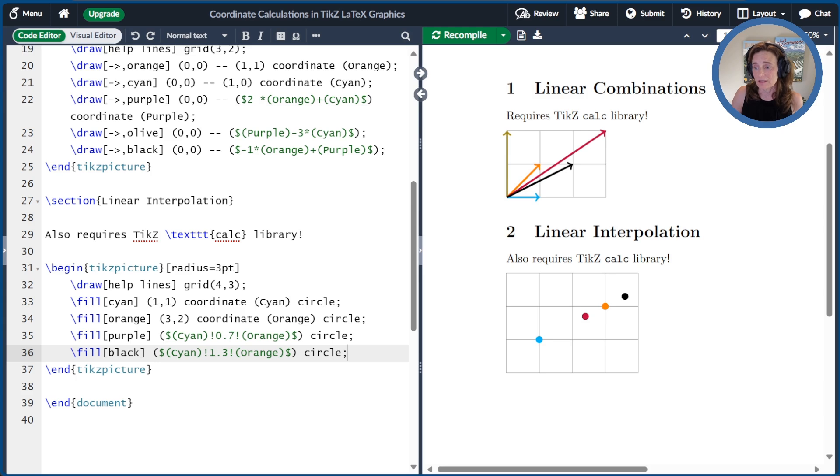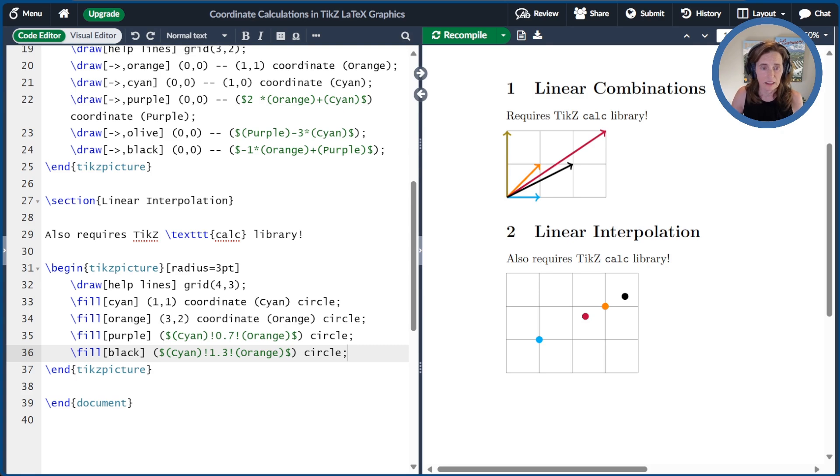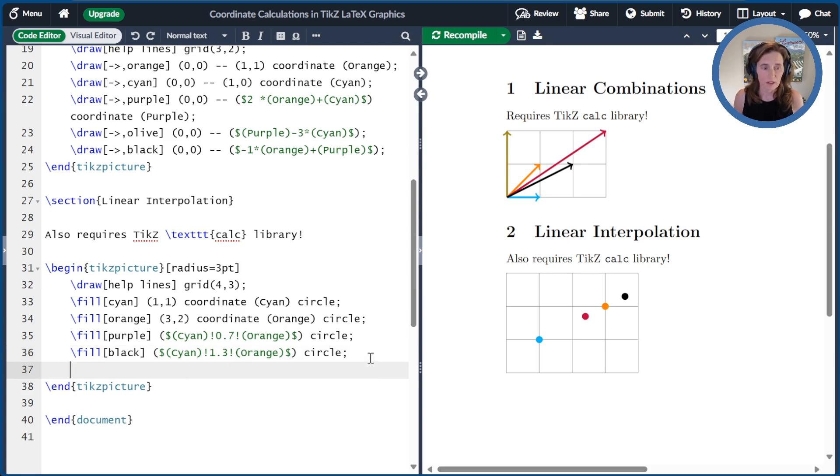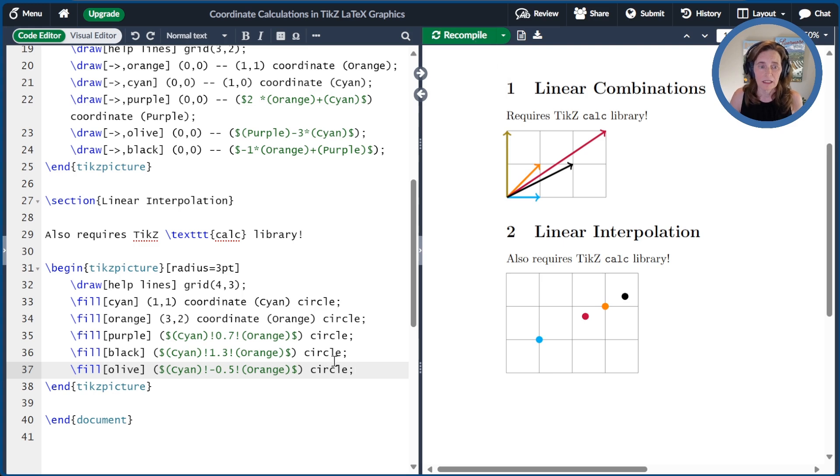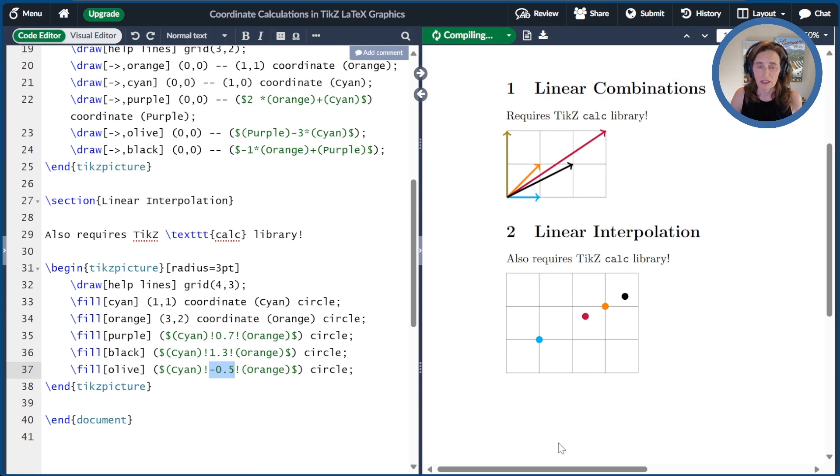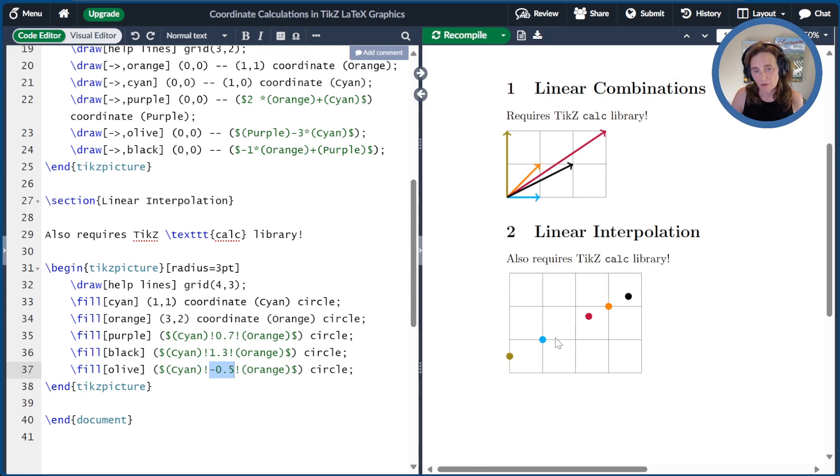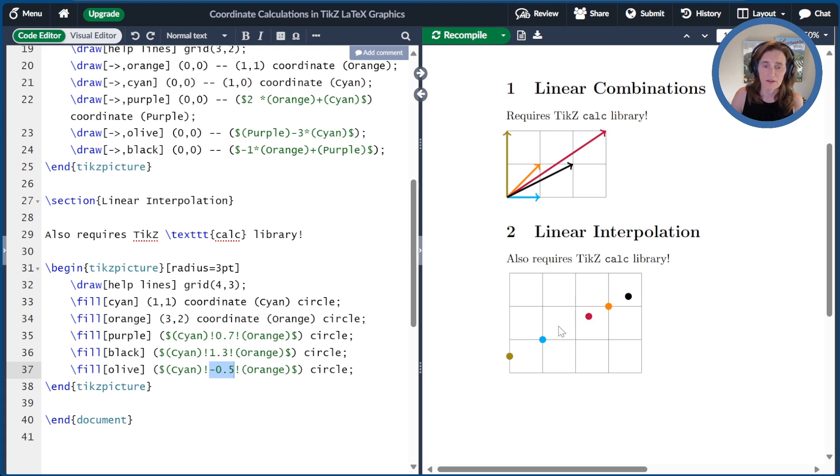And there's nothing that says you have to stay positive. You can put a negative value in here and go the opposite direction. So if I put a minus 0.5, here I'll draw an olive point, and I'll get a point here that's in the opposite direction. It's 50% of the way from cyan to orange, but then flipping to go the opposite direction.